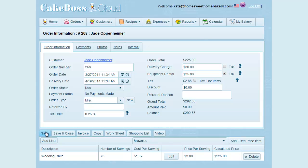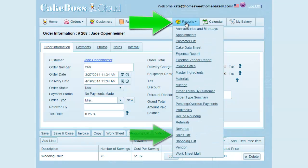When tax time comes, you can quickly find your total revenue, taxable sales, and sales tax collected on the sales tax report under your reports menu.